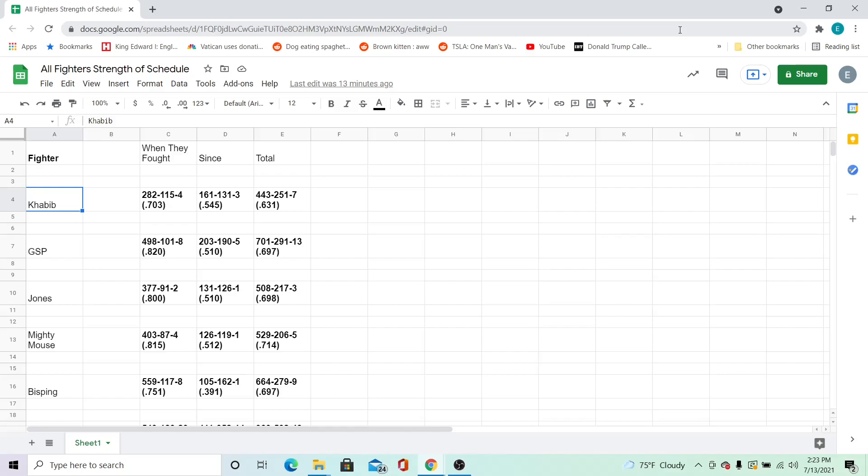I included the results of the fight with the champ in the since column. Now I put the results of everyone I've done this for,